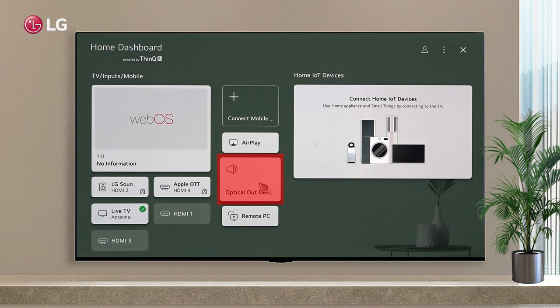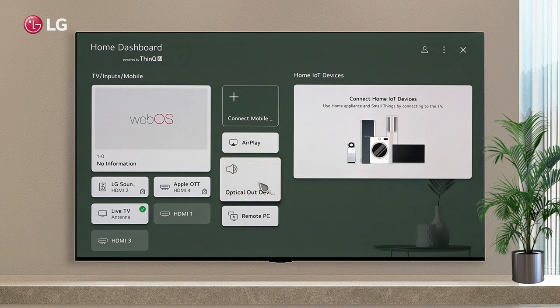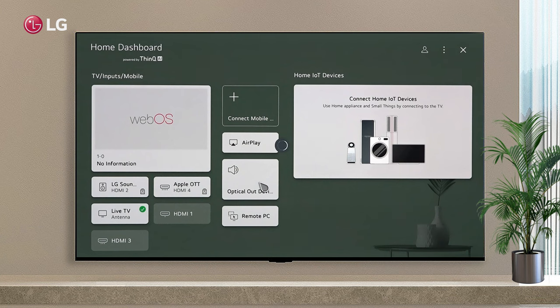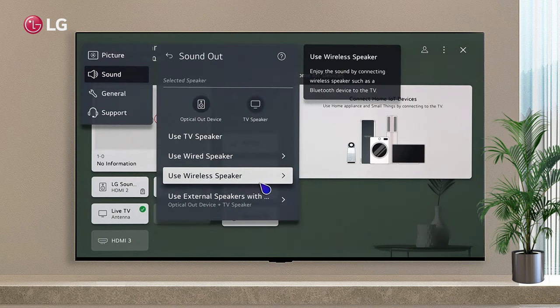You can navigate to the Output Speaker Settings screen by selecting the output speaker. Select a Bluetooth device from the list of connected devices.